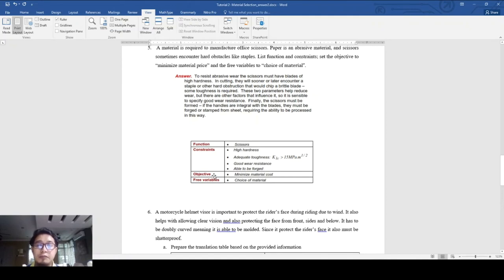It has good wear resistance and must be able to be forged. The objective is minimize material cost and the free variable is the choice of materials.